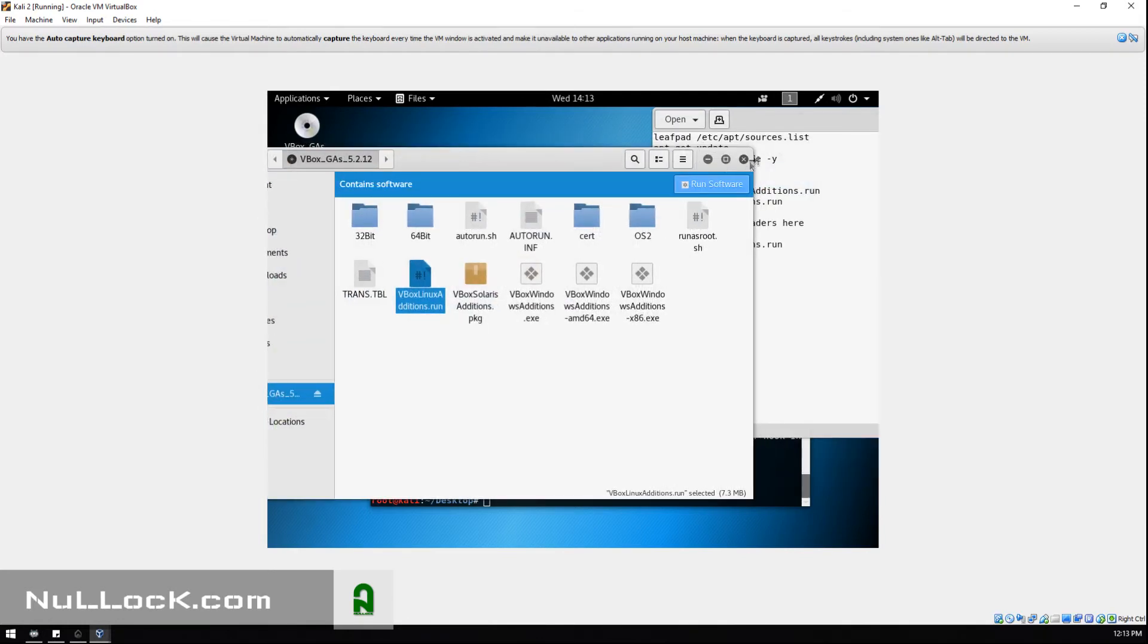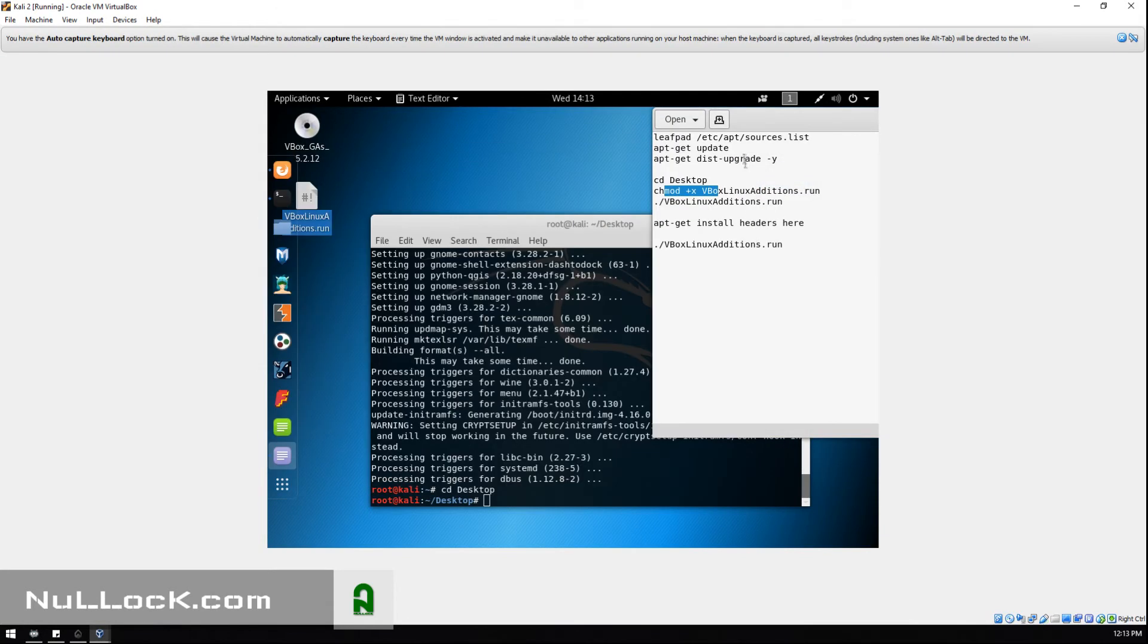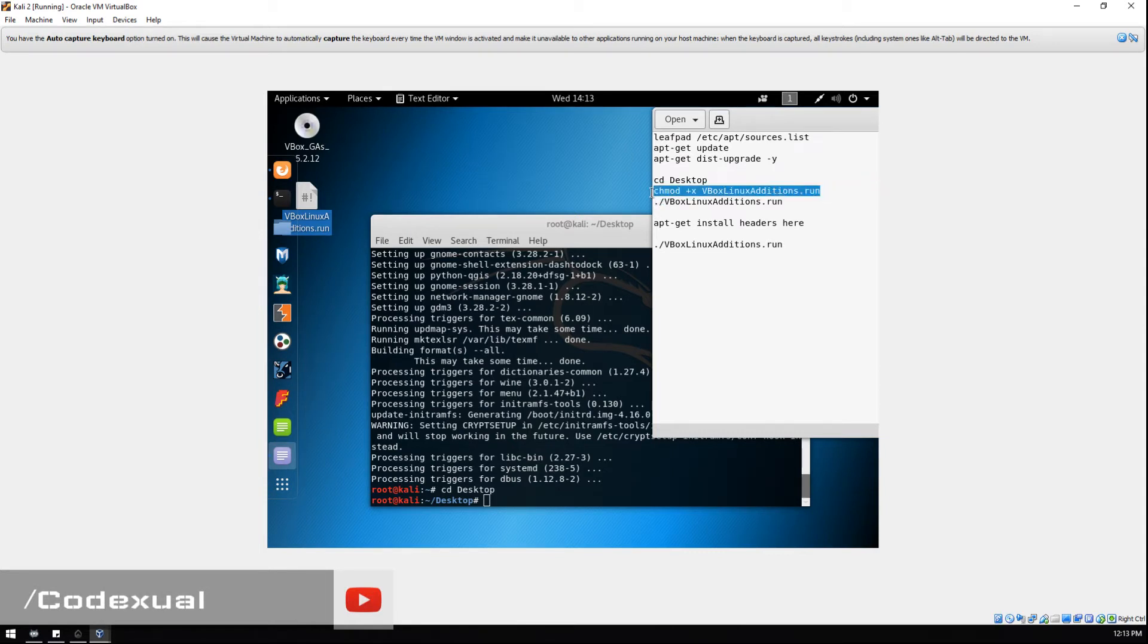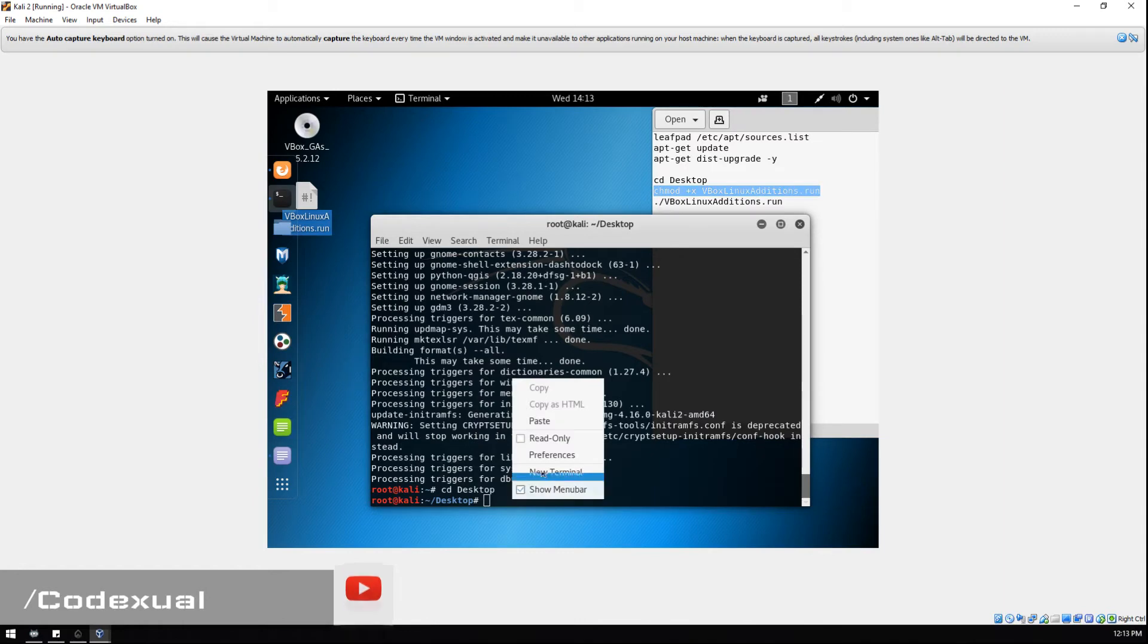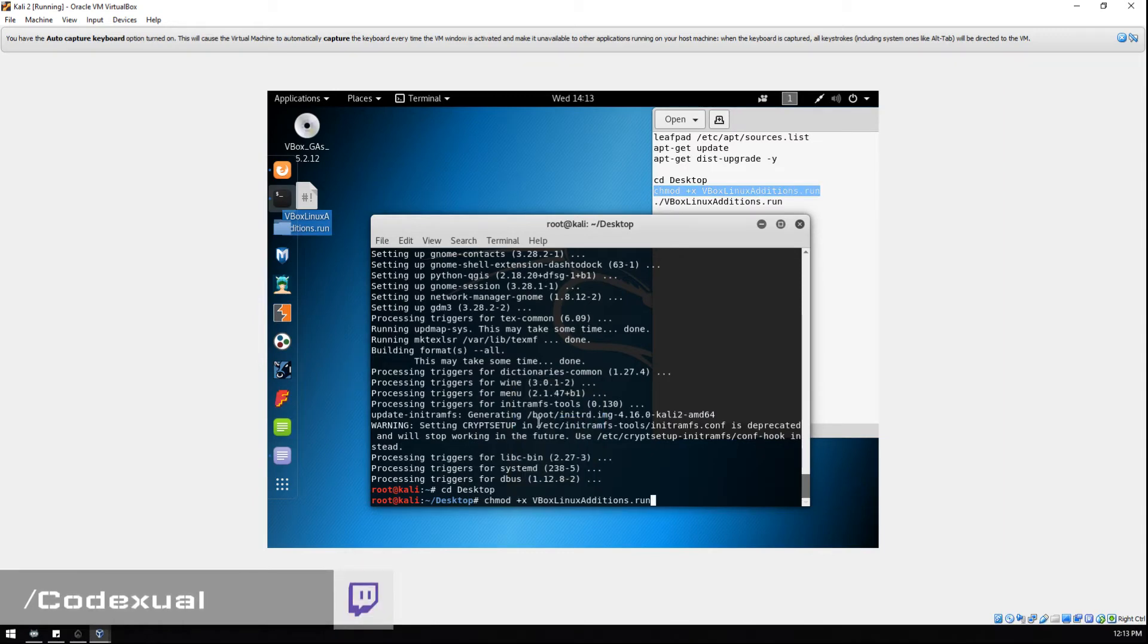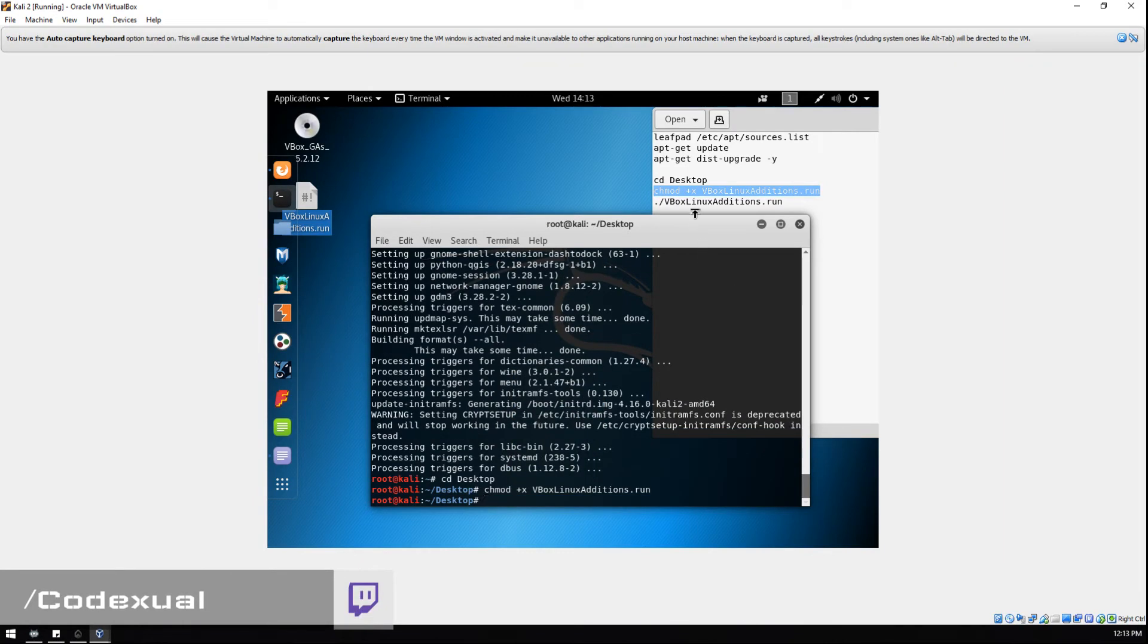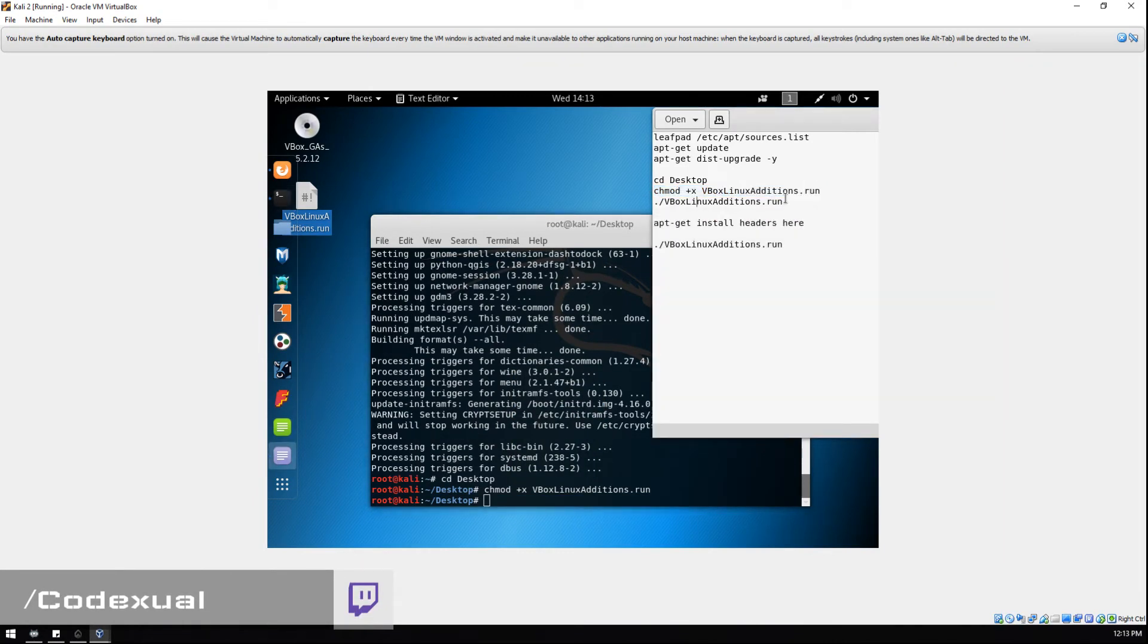Now we can go ahead and close out of that. Now we can run the next command. With chmod we're giving it permissions to read and write and all that whatnot stuff. Now we are going to run the file.